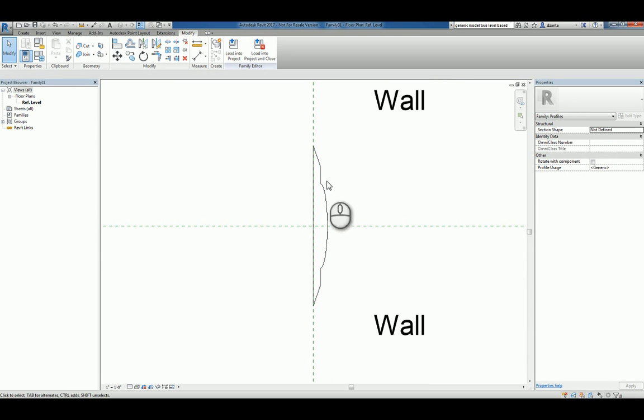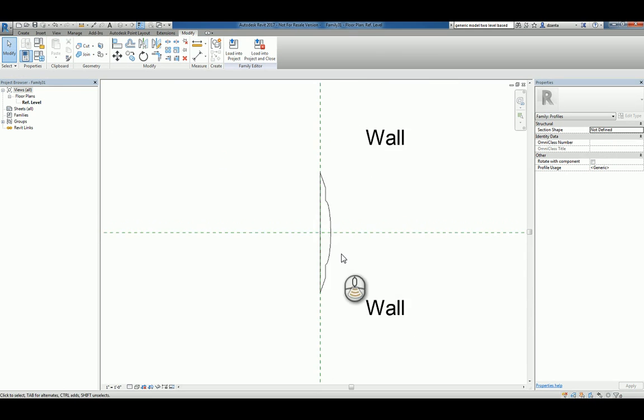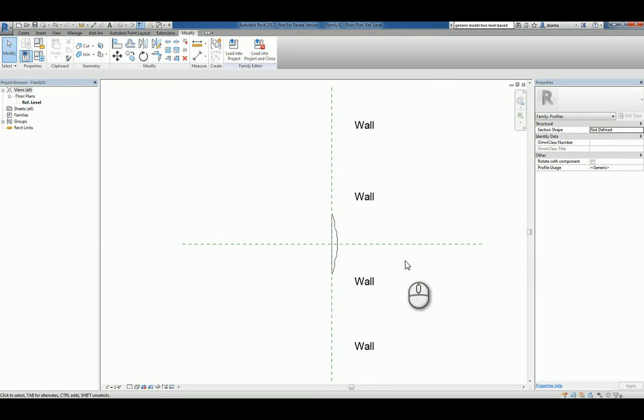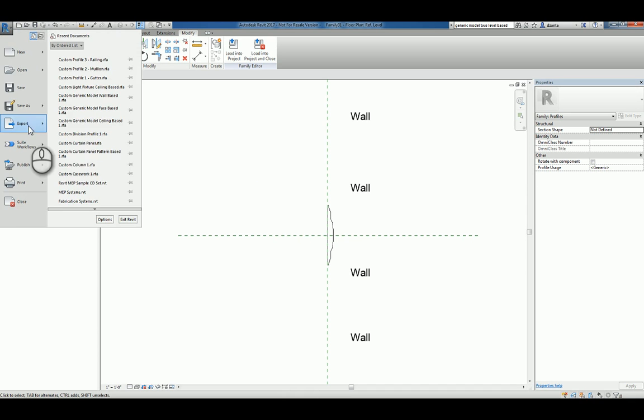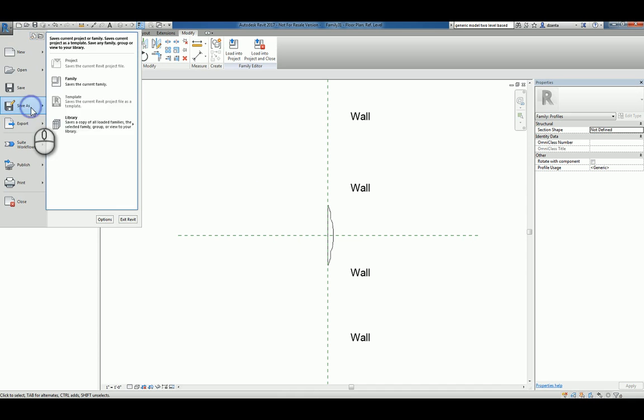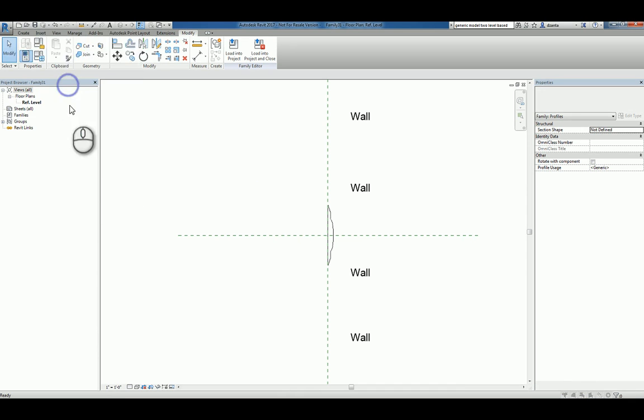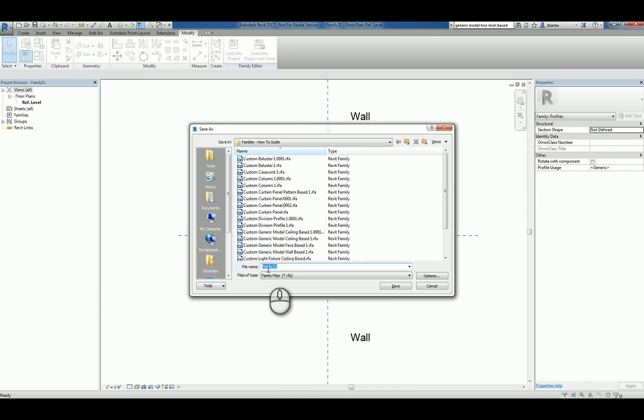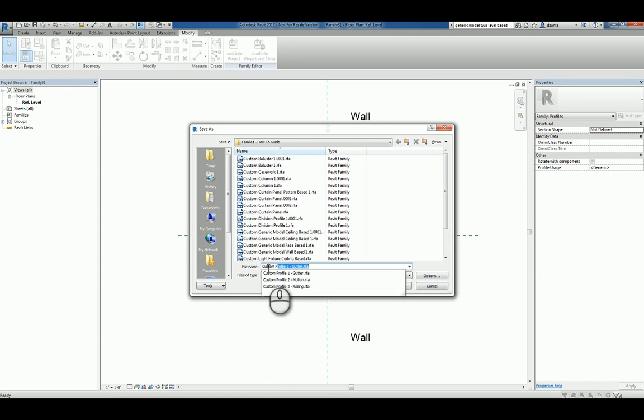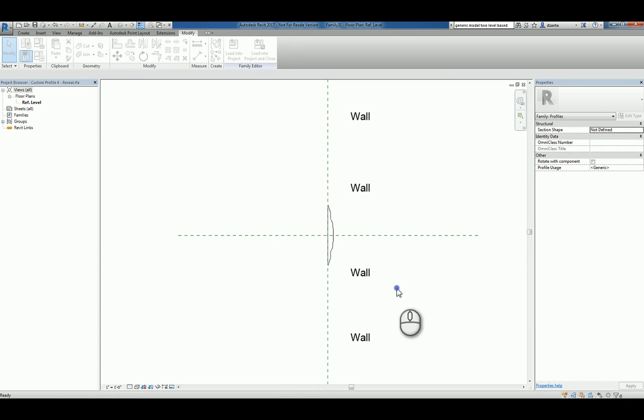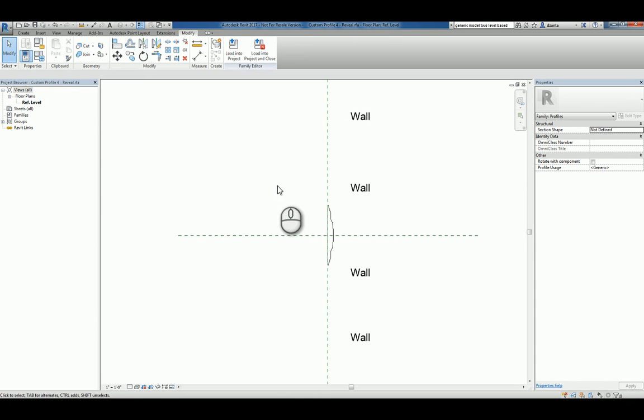Now, this is the sketch and this is the profile that I want. And it's going to go into this particular wall. So we're going to save this family. I'm going to call it Custom Profile 4 and Reveal. We'll hit Save. Now it's saved. How do I use it in a project?